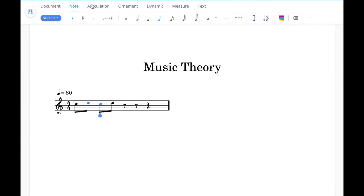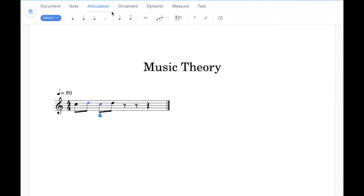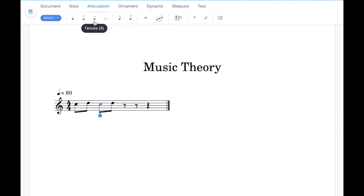Go to the articulation tab at the top. If we wanted to add an accent for example, click the accent button — click it again and the accent will go away. If we wanted to add a tenuto, same process; and same for the staccato dot — you'll see it appear in the score when you click it and go away when you click it again.